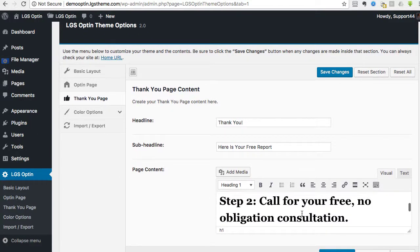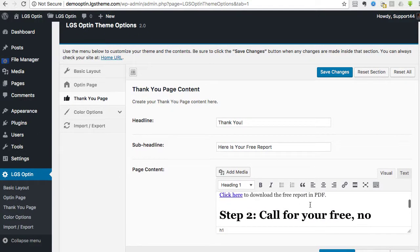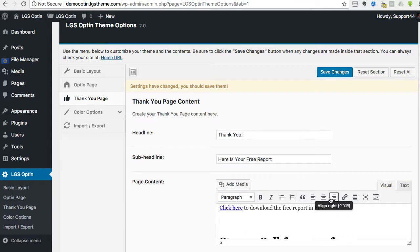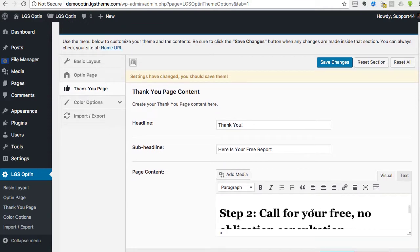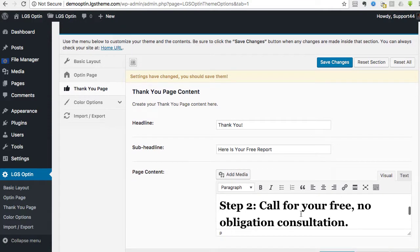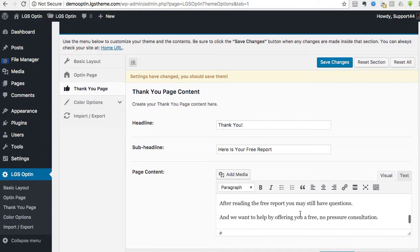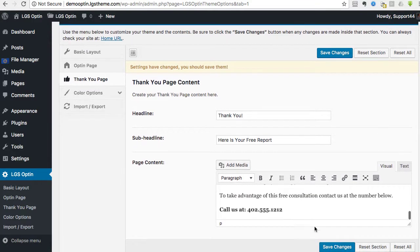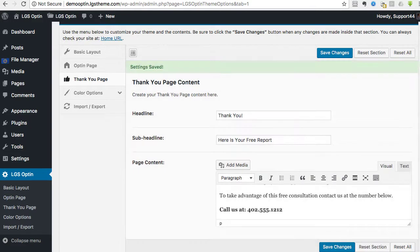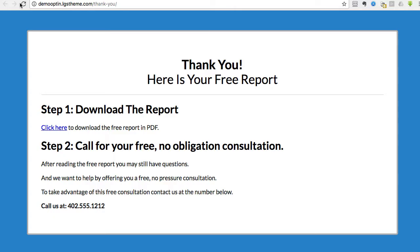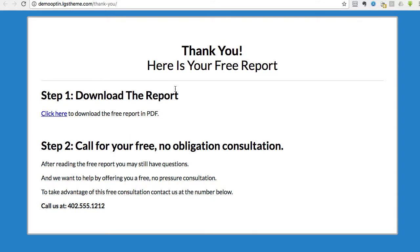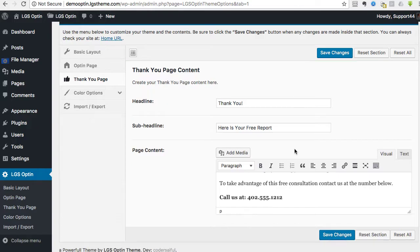And so this link would be to whatever your PDF report is, wherever that's stored. Simple enough. And then, of course, you can change whatever. I'm going to add another space there. That's fine, too. But change whatever your call to action, your second step, the phone number, all that good stuff. Hopefully, most of this is self-explanatory so you know exactly what to do.